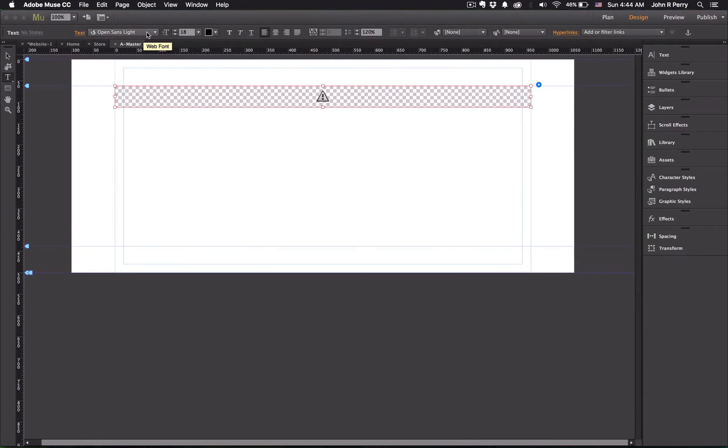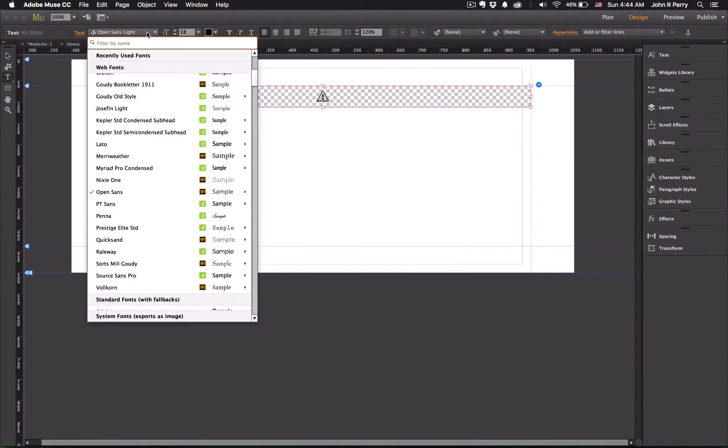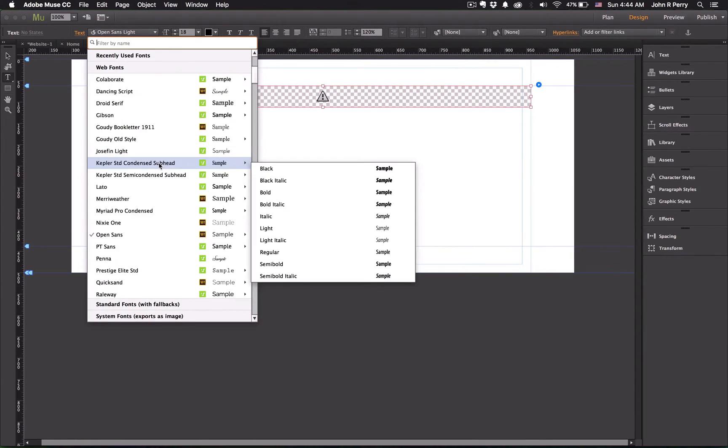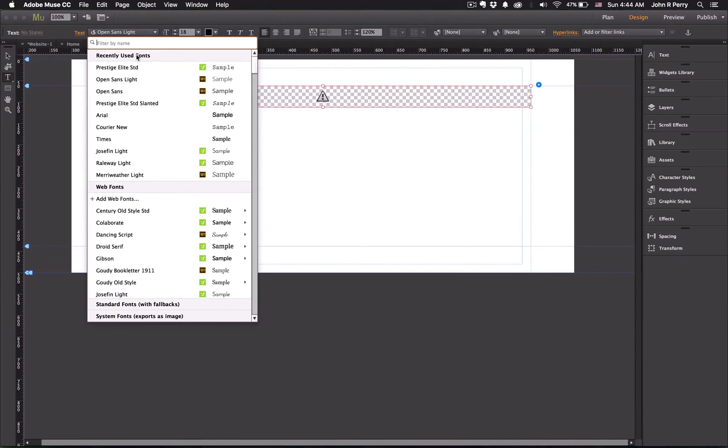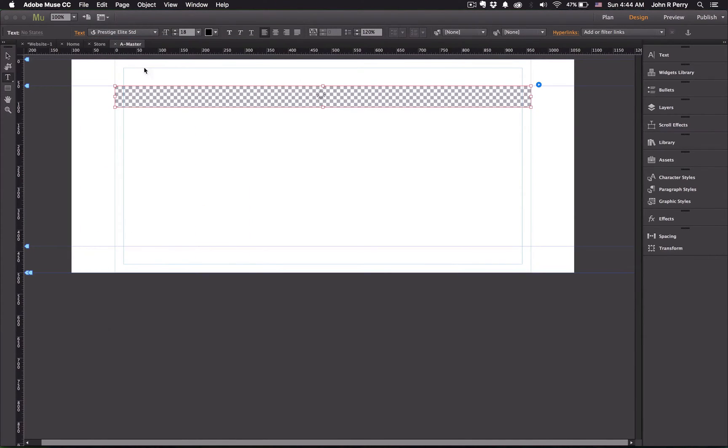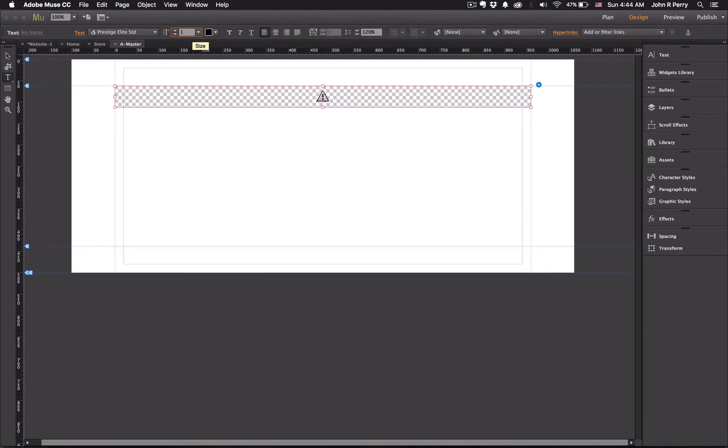Now, for the example I use Open Sans Lite. If you wanted to change that, you could change it to... I'm going to change it to Prestige Elite. And I'm going to change the font size to be 16.